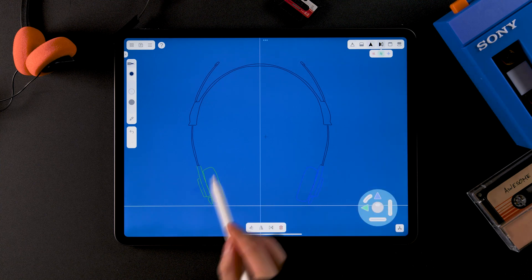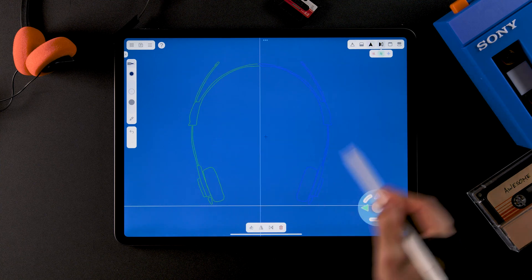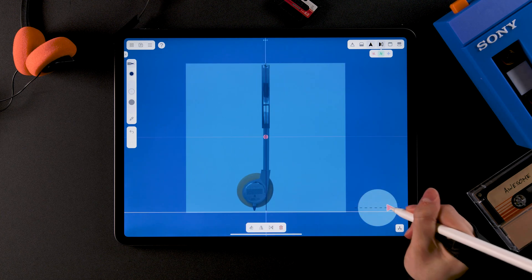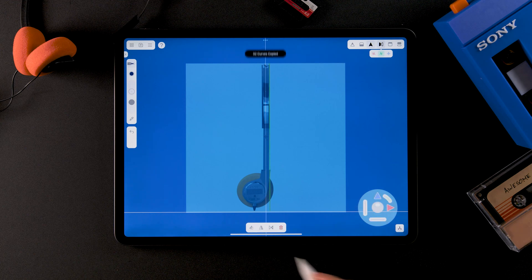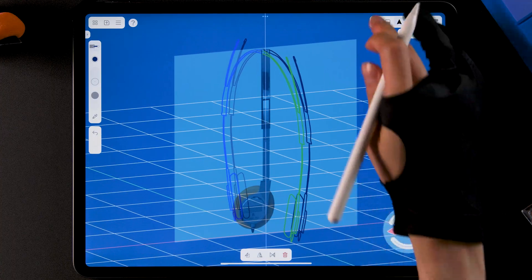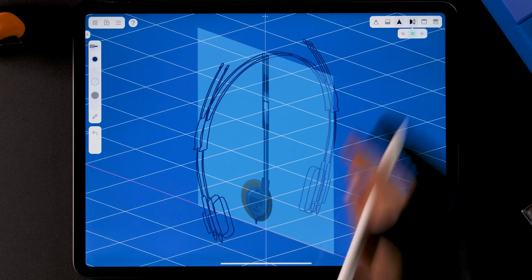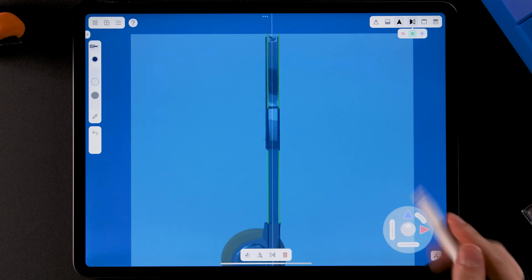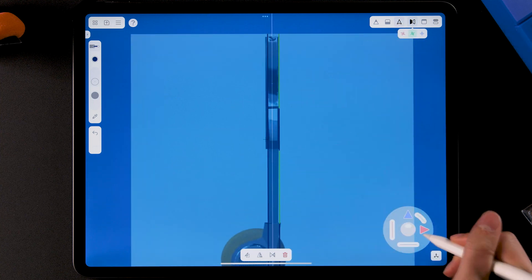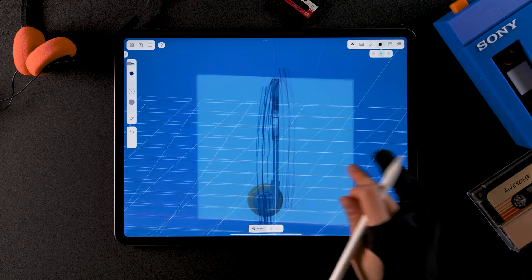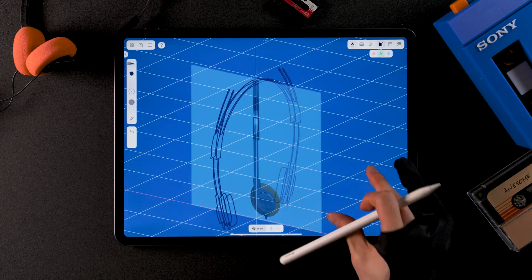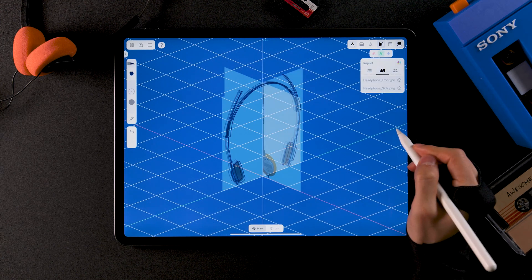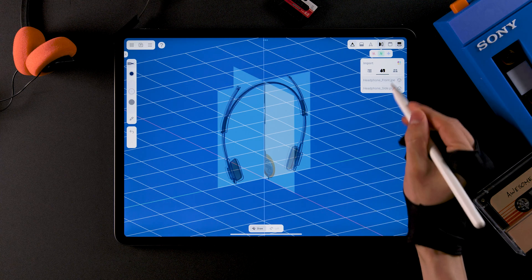From the front view, select the left part of the curve, and you'll see the other side is also selected in blue. Double tap to switch to the side view. Duplicate it and move it slightly to match the thickness of the headphones. You can make further adjustments in the side view as needed. Let's turn the front image back on, and this time have both images visible, but we're not going to use them as 3D guides for now.